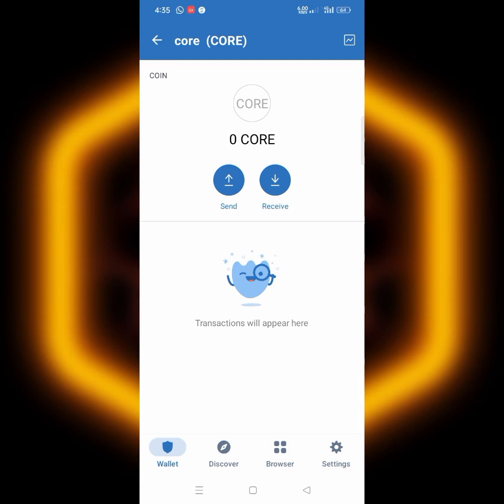So I have successfully added Core to MetaMask and now also to my Trust Wallet. If you want to do the same, follow the link in the description to my Facebook page, copy all the details you need, and then add it as I did in this video. I hope you got value from this video. Click the like button, subscribe to the channel, and I'll see you guys in my next video. Bye!